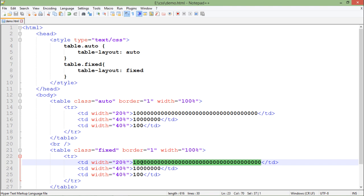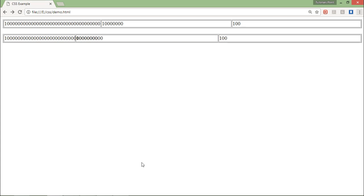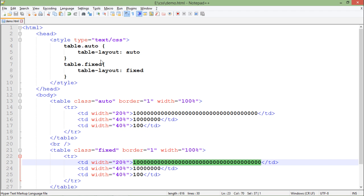But if I make it fixed, so doesn't matter whether this particular value is adjustable there in that particular column or not, it is not going to make any changes in the column width. So let's see the output in the browser.